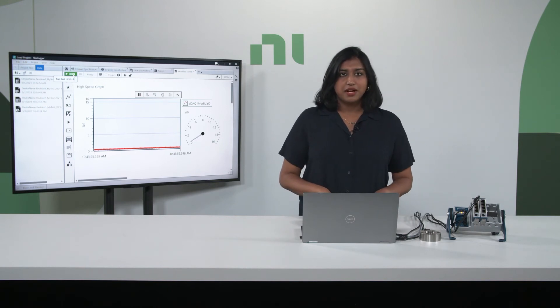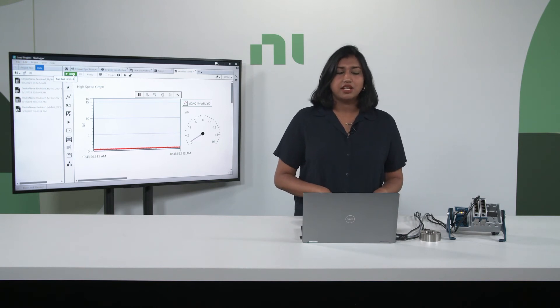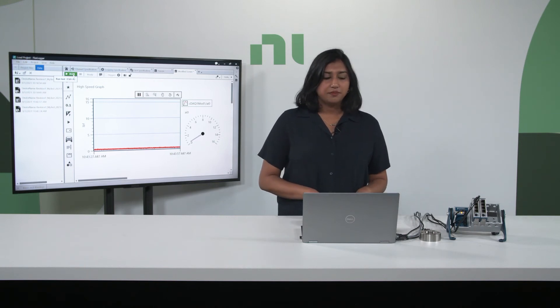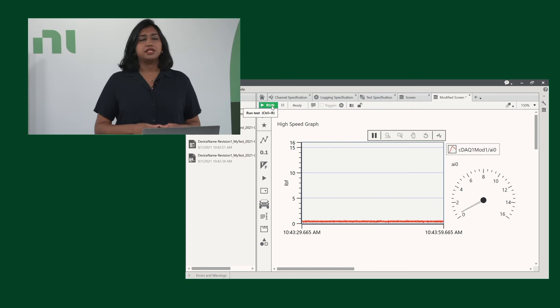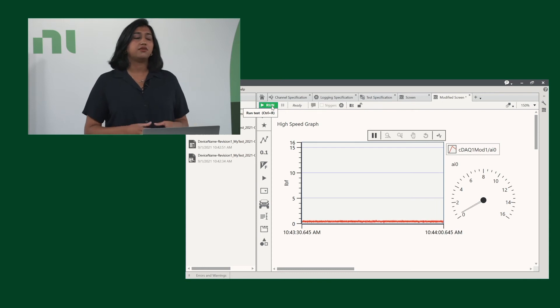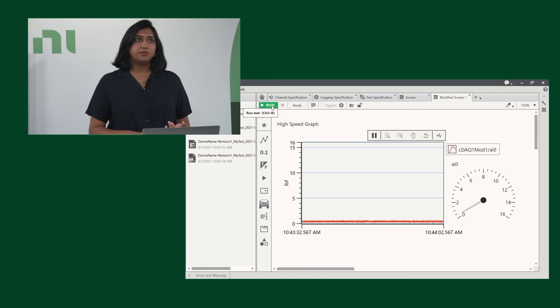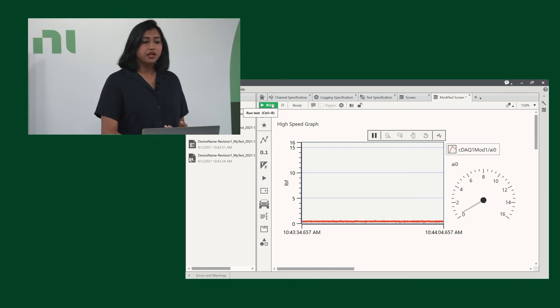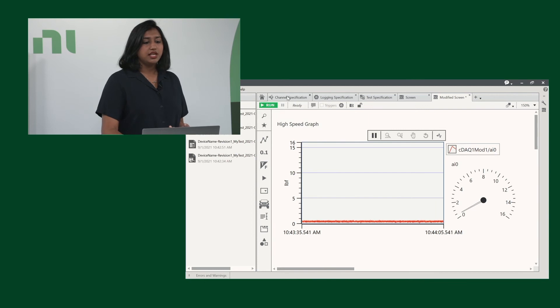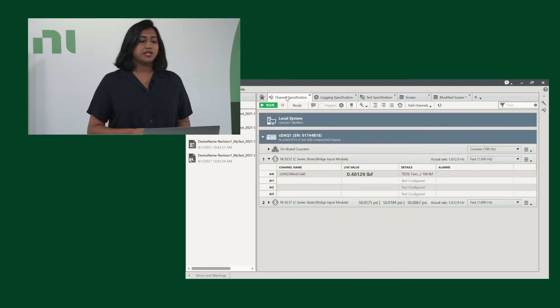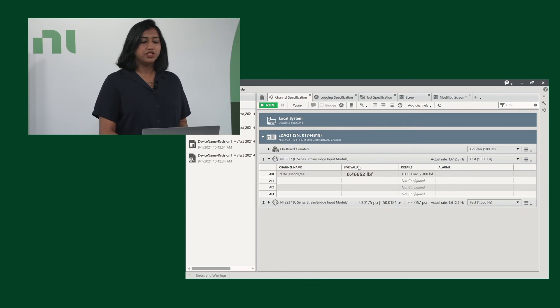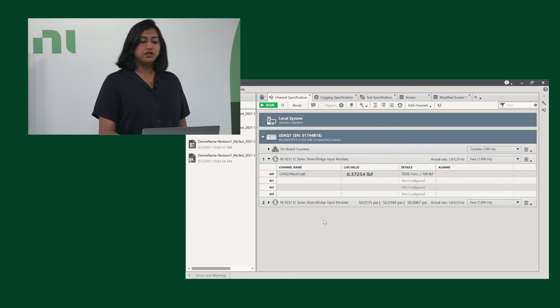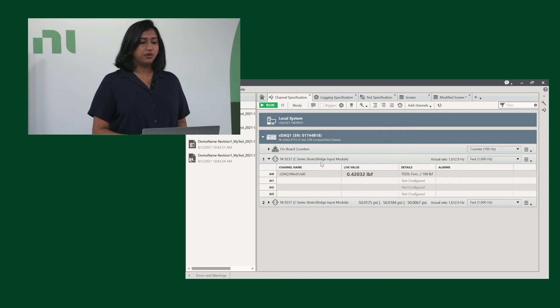Now let's talk about the templates in FlexLogger. NI has designed specific templates for this system. There's a strain template as well as a load template. You will see here in the channel specifications, I've modified it slightly so we can see one of our channels, but it has both the compact DAC as well as the two modules available.